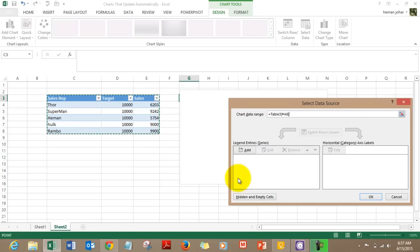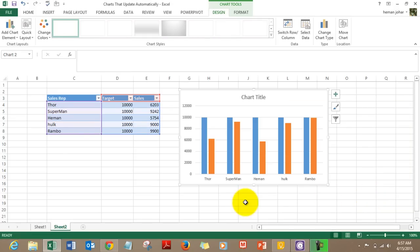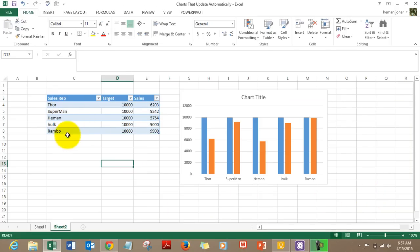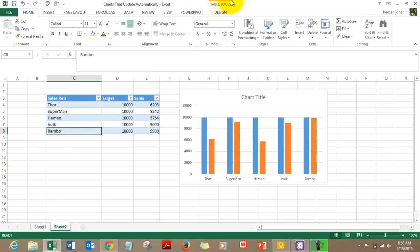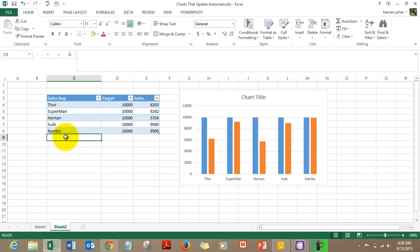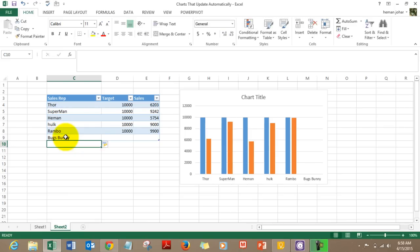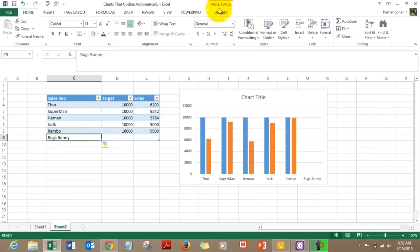See — this area is not part of the table right now. But as soon as I click inside the table, the Table Tools Design tab comes up. If I click outside, it doesn't. Now let me add a superhero — Bugs Bunny, that's also a superhero for me! As soon as I click there, the Table Tools Design tab comes up, meaning this is now considered part of the table — added without a break.